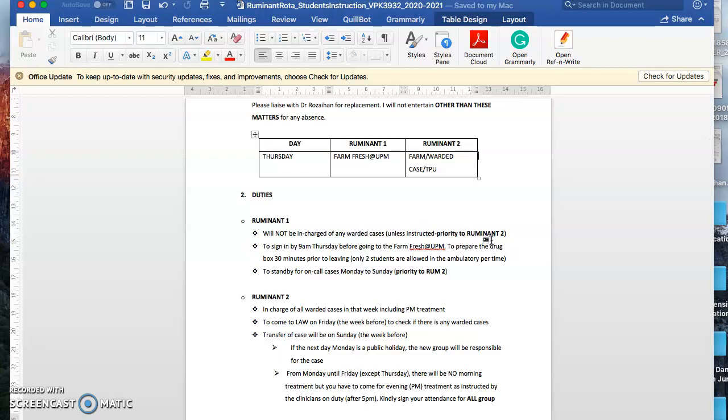For ruminant one, because you'll be going to Farm Fresh, the activities would be like hoof trimming or CMD depending on the farm. You guys will not be in charge of any warded cases unless instructed. Priority would be given to ruminant two. You have to sign in by 9 a.m. Thursday before going to Farm Fresh. Prepare the drug box just in case you have any cases. Thirty minutes prior to leaving, only two students are allowed to prepare the drug box with help from the veterinary assistant.